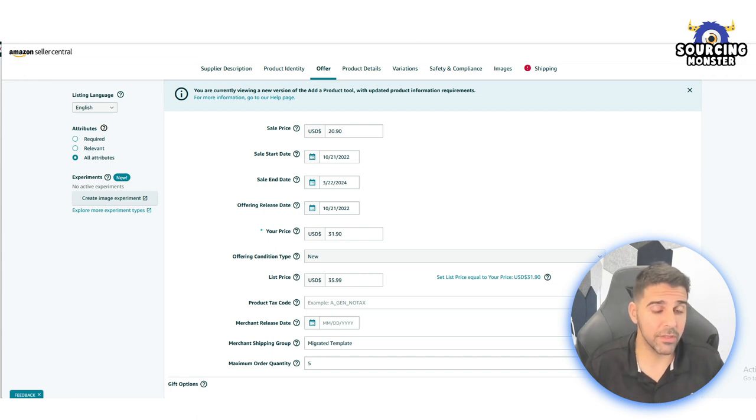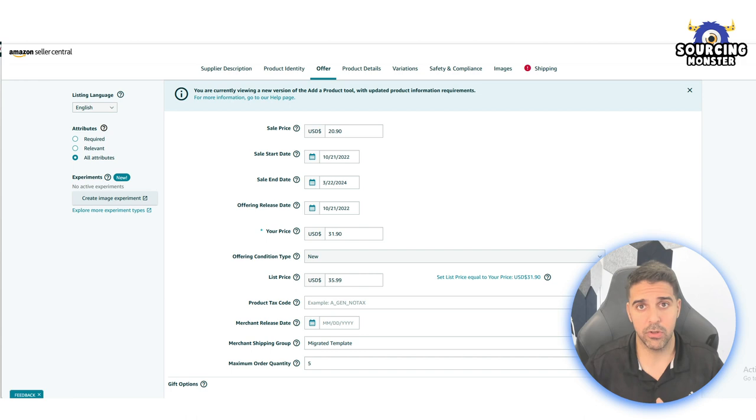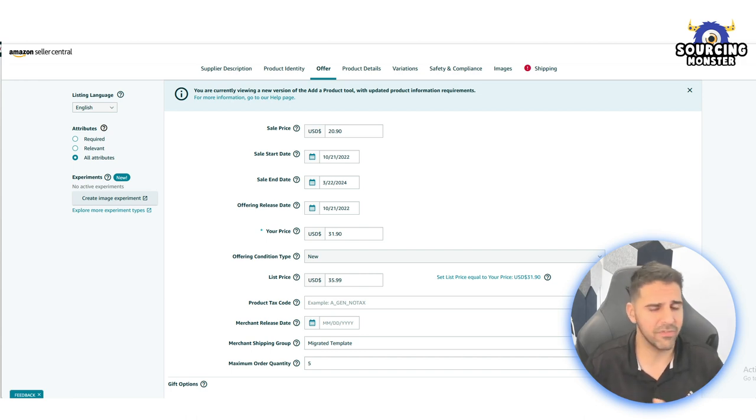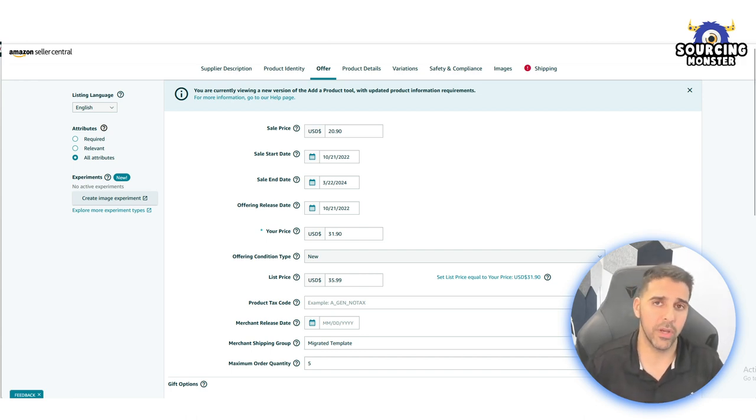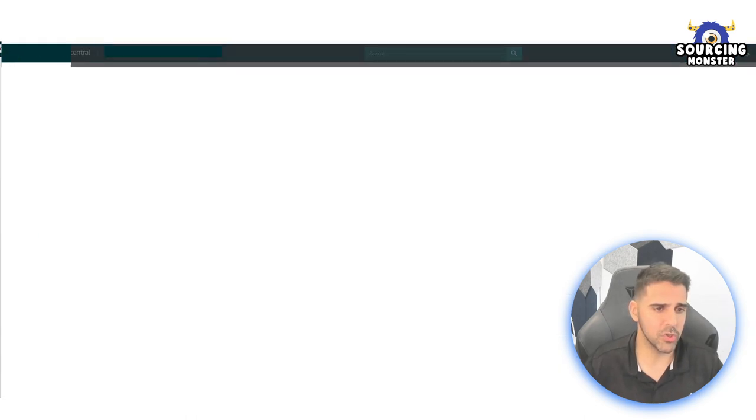If you never did an update through a flat file, watch the videos that I have here on the channel. Just go to the search, write flat file, and I have videos showing how to update this. But let me give you a short version on how to do it.